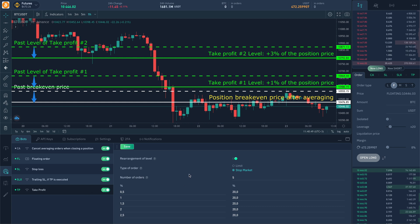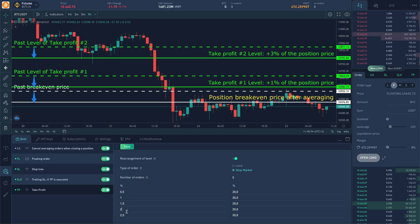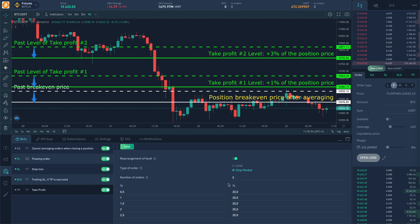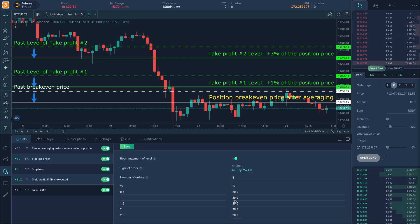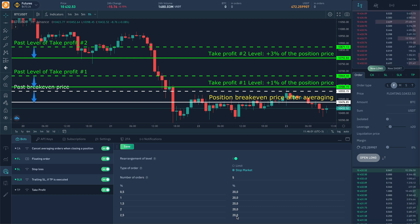So in the table below the take profit price levels are configured as a percentage of the position price and the percentage of the number of coins in order from the total number in position. By default coins quantity in order is distributed evenly. Quantity in the last order is counted automatically and not editable.